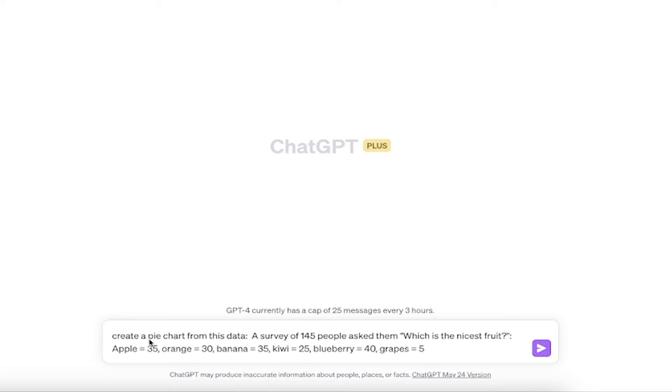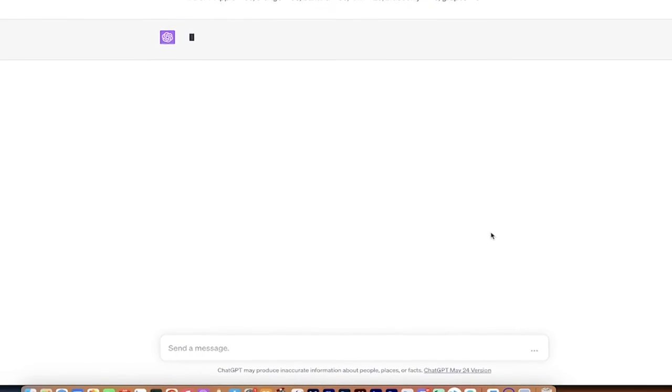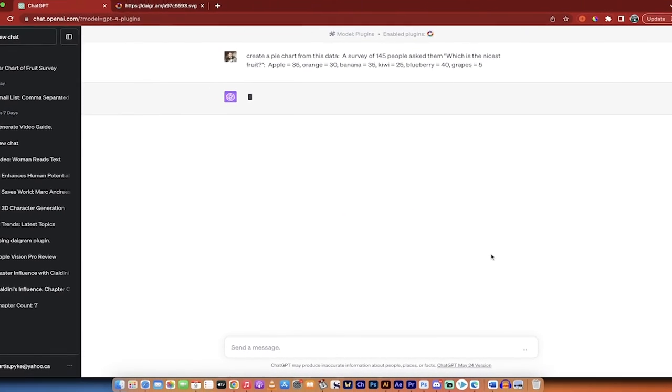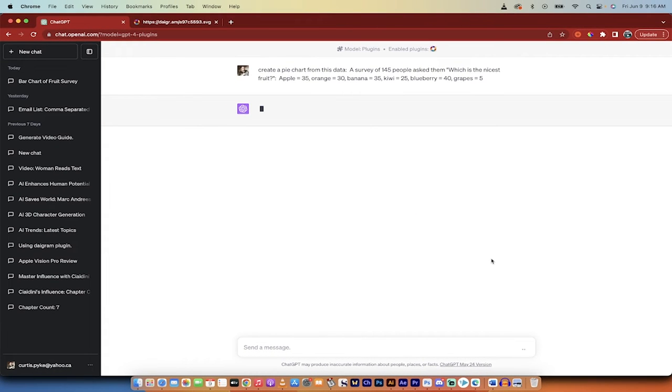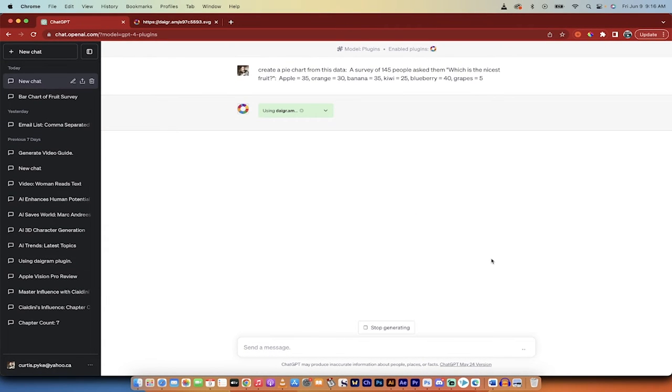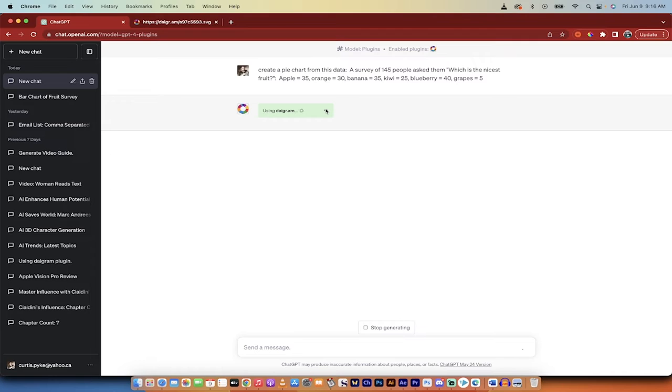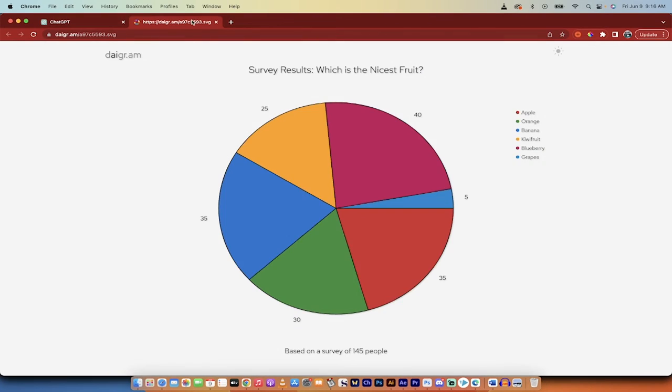You'll notice here that I asked it to create a pie chart. This can be easily set up to be a bar chart or a line chart. I'm not sure if there's any other charts at the moment, but they will be using more charts, no doubt, in the future. Once that is done, you'll see here that it's using Diagram and it's going to go ahead now and cook me up an example.